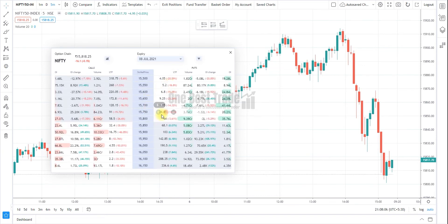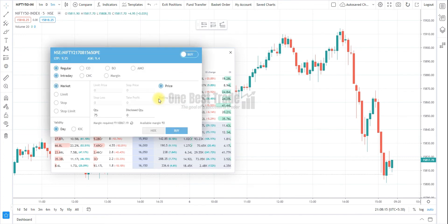If you keep the cursor near LTP, you can see buy, sell, and also you can view the chart of a particular option. If you press buy, you can buy the particular option directly from the Option Chain window itself.